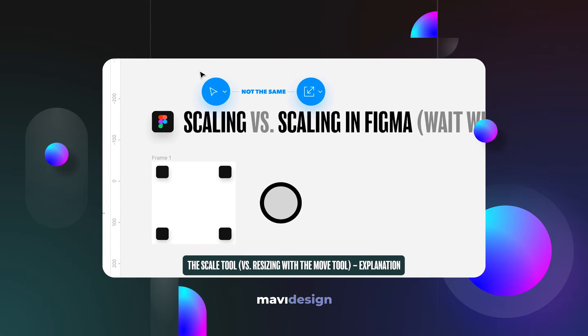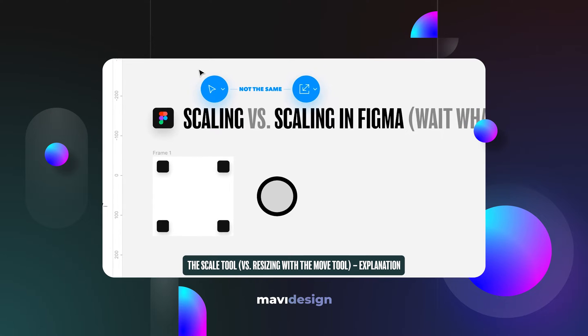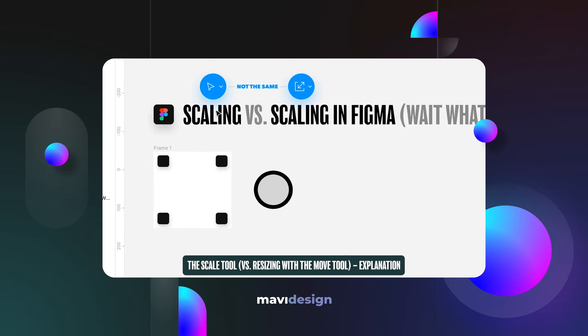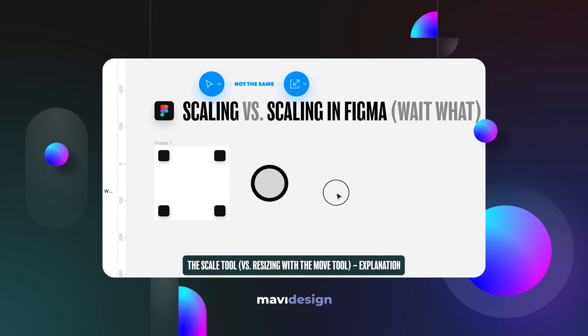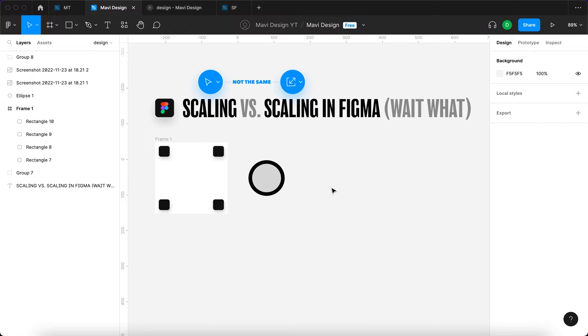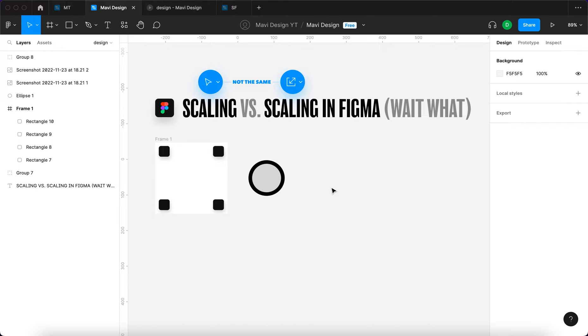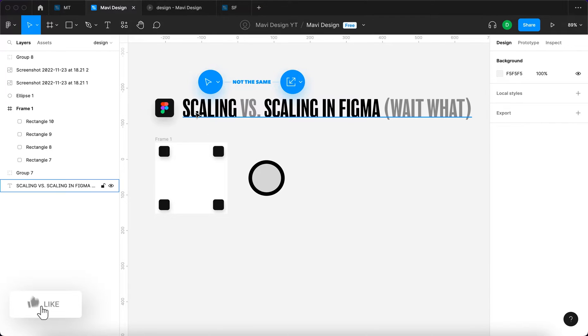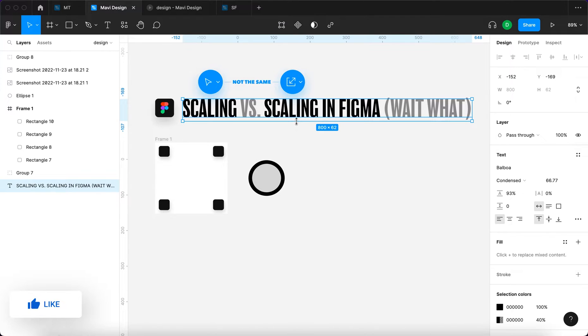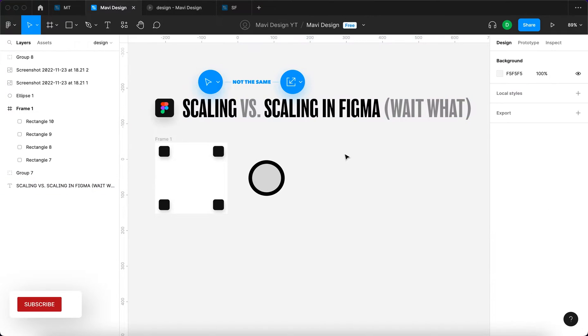There are two features that can be used for this. They both look very similar, but each one does a very different thing, and the difference between these two is usually not very obvious. So let's dive in and finally uncover the difference between scaling and scaling in Figma.